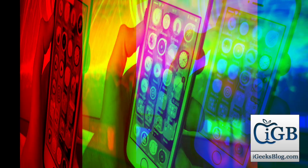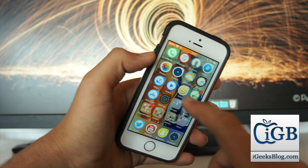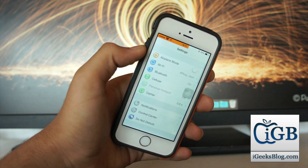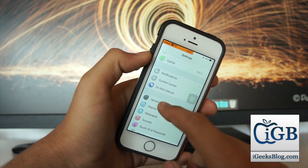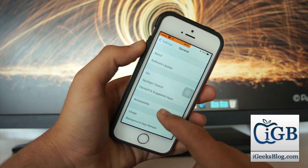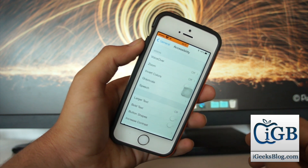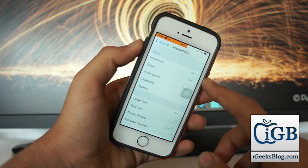Let's not waste any time and get into this video. Once you're on your device, hit Settings, scroll down and go into General. Once you're in General, scroll down and go into Accessibility.